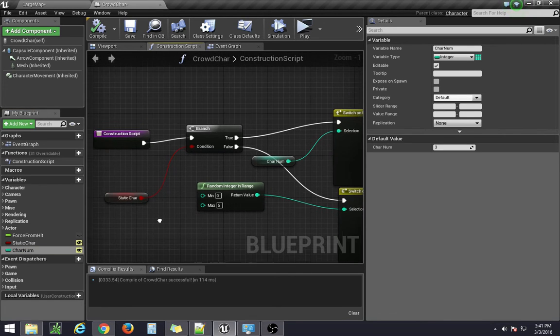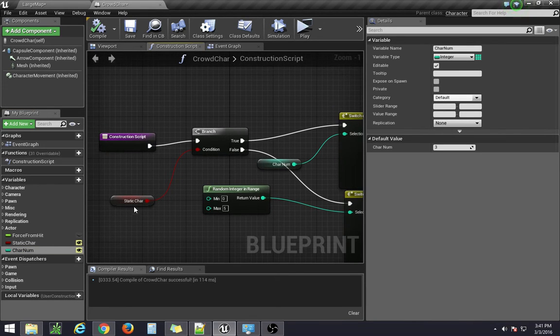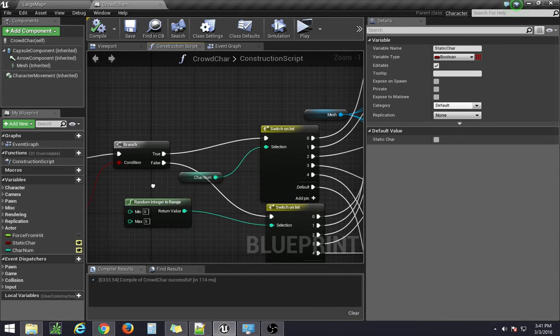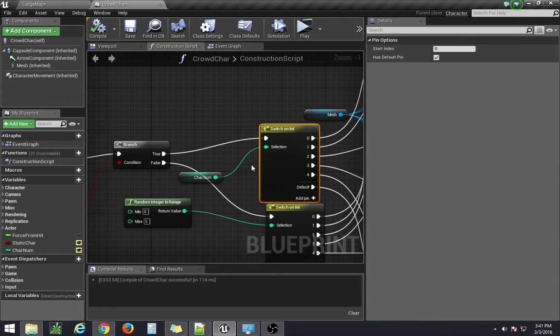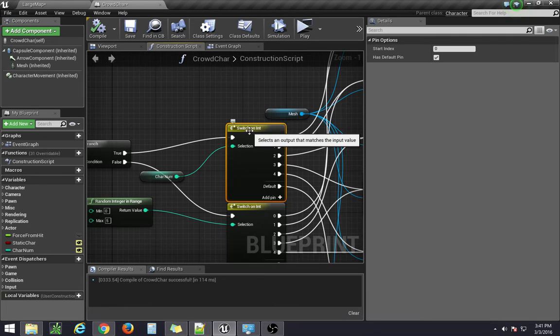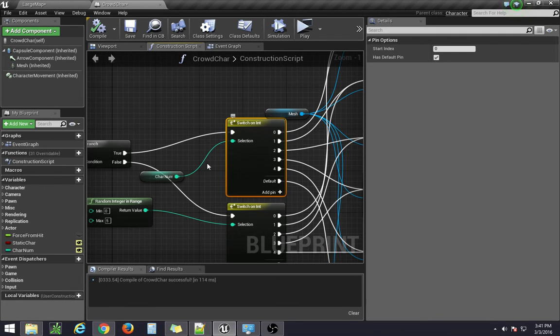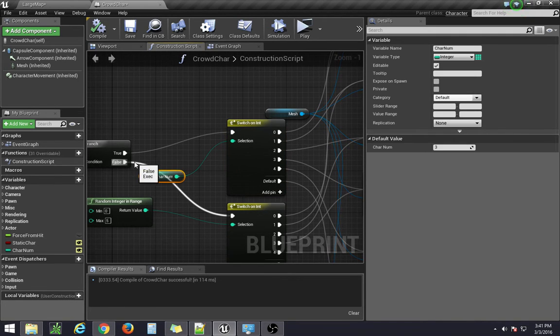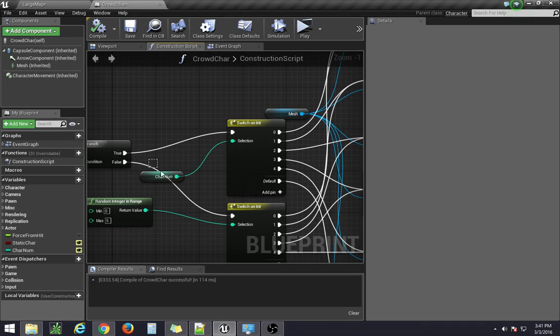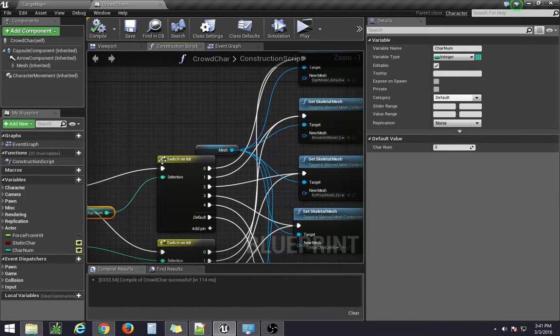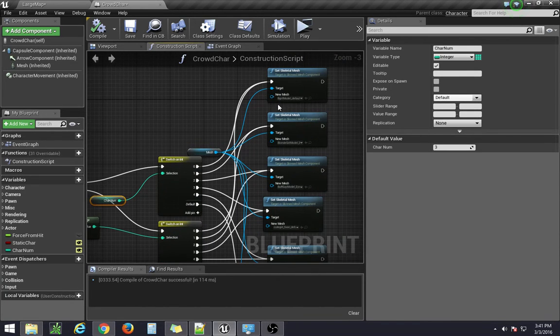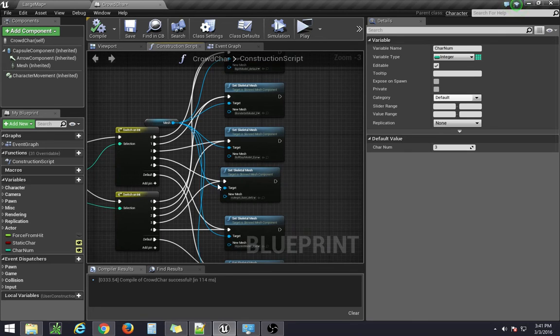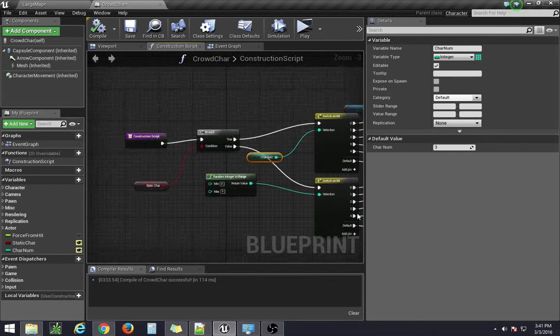And so all it's really saying is that if we have the static character boolean, if it's set to true, make this switch statement reference this integer value that we also have set to public, so that we can just change that. And that's going to the same switch statement as before.